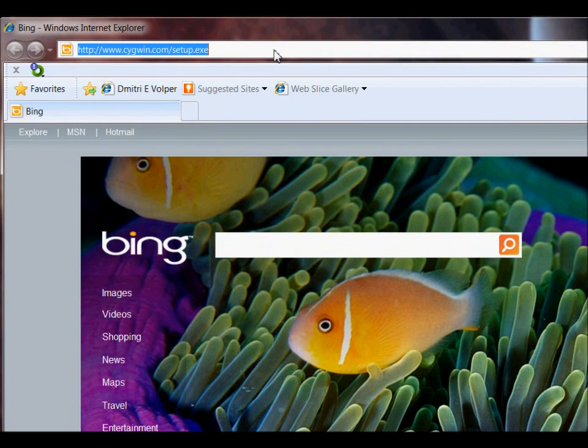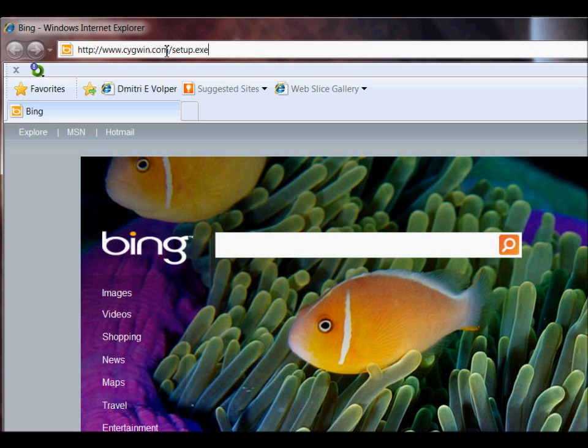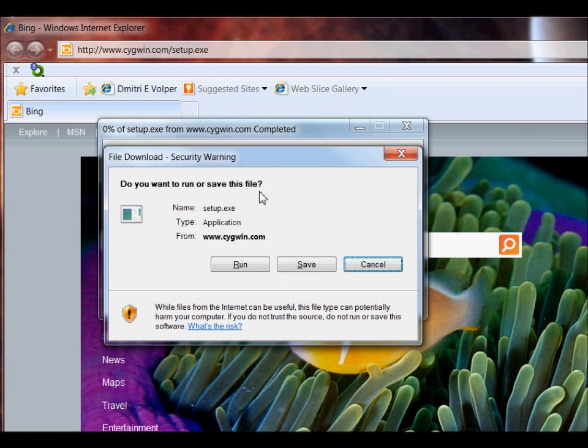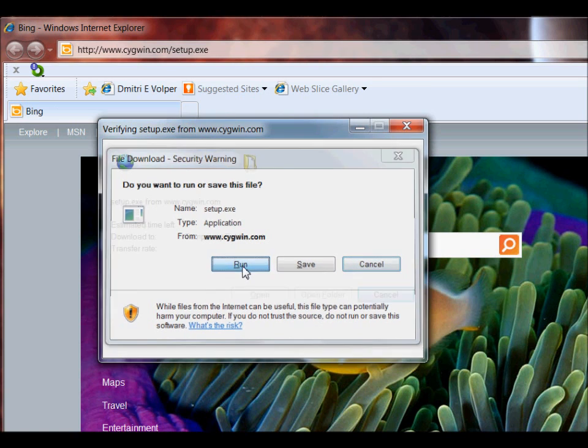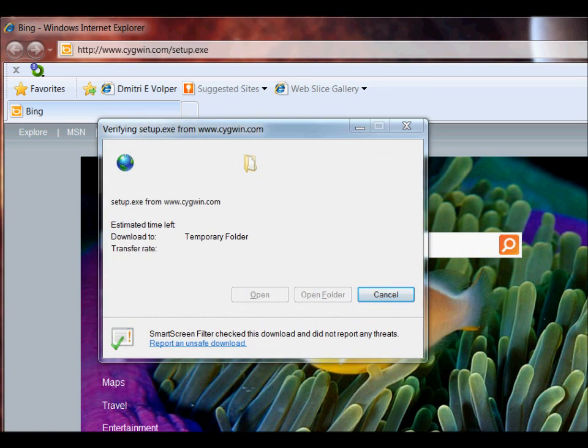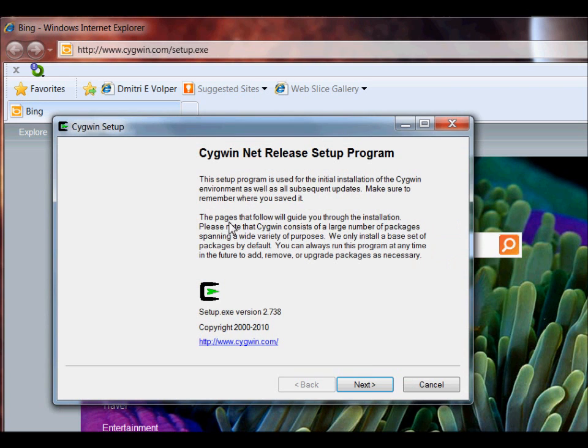First off, you go to the website cygwin.com/setup.exe. Once you go there, it'll give you the option to run the file, save it, whatever. I'm just going to run it for now.